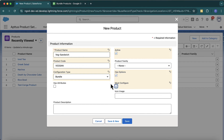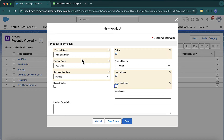When you select 'must configure', that button appears on the cart and you cannot add the product without configuring it first. So you cannot add the Veg Sandwich before configuring it. There are scenarios where you don't want this checked — if you want the sandwich to get added without configuration, keep 'must configure' as false. For now I'll keep it false to show how this checkbox works, then click save.